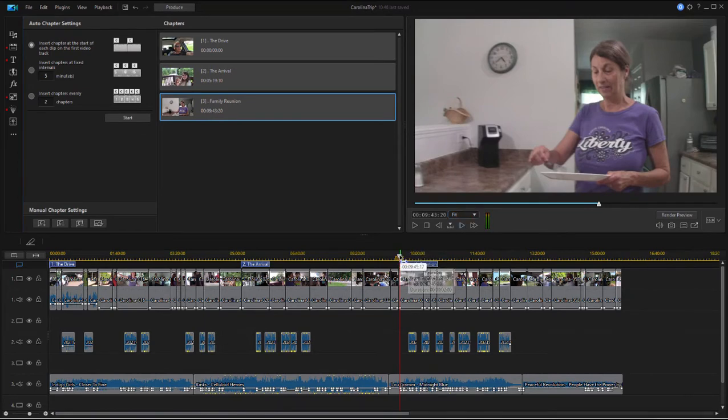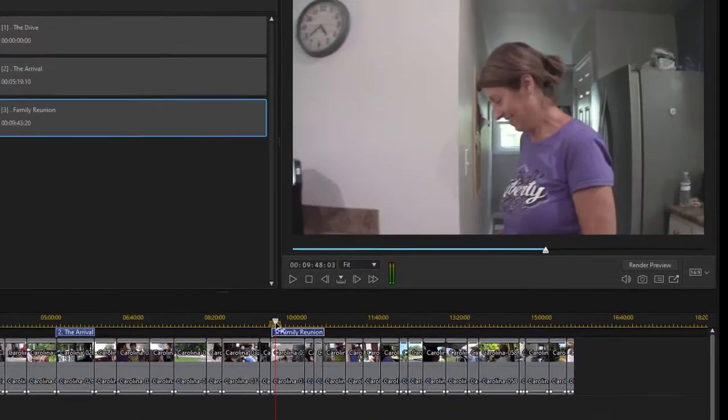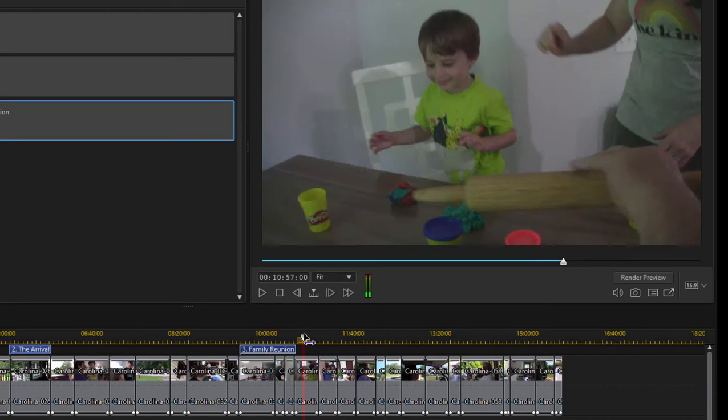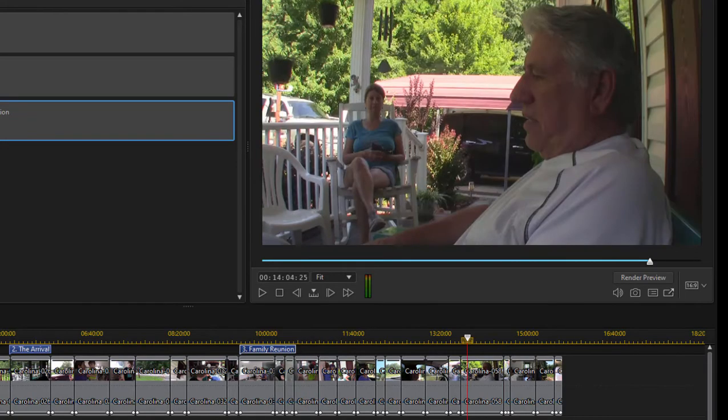I can move the playhead to a more attractive thumbnail or a more aesthetically pleasing thumbnail. This one for instance.